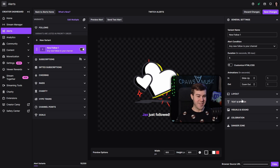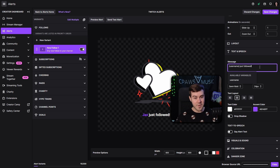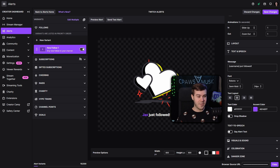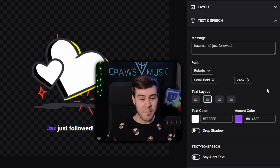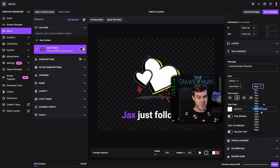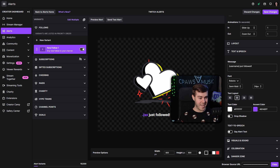Moving on to the next section, we're going to look at the text-to-speech. Basically, we're just going to be able to edit the message — so 'username just followed,' or if you want to change it to 'join the club.' You can feel free to customize a little greeting message on the screen. You can also adjust the font, bold, and how large it is. You can change the text layout, the accent color — so the username in this instance — and the text color of the message that follows it.